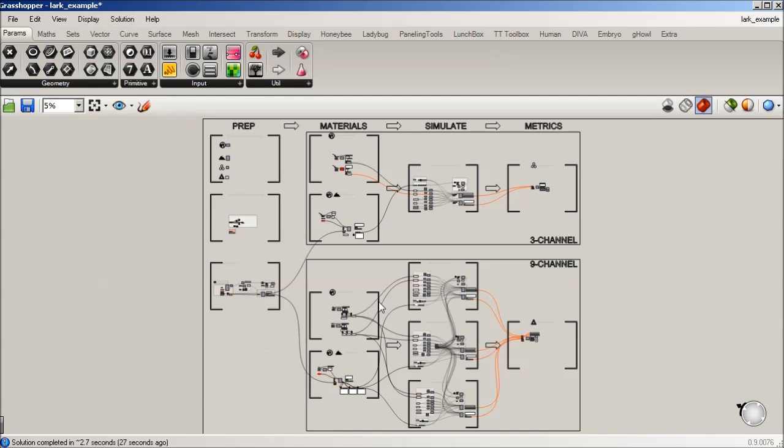And now we're going to move into materials, and we'll focus on a three-channel operation for now, and we'll come back to a nine-channel.